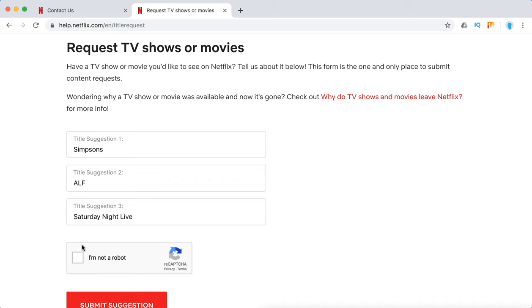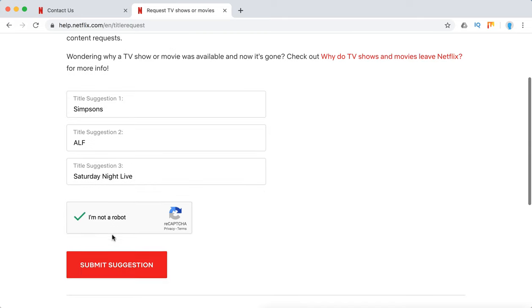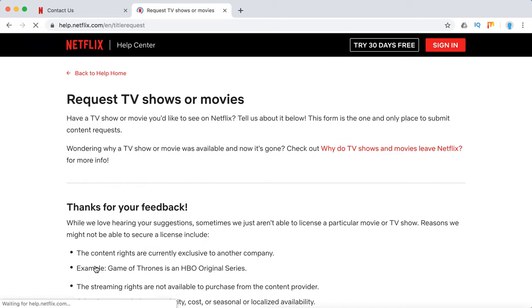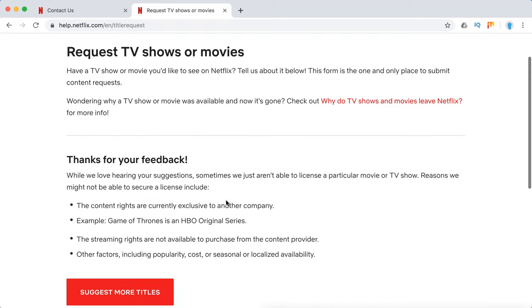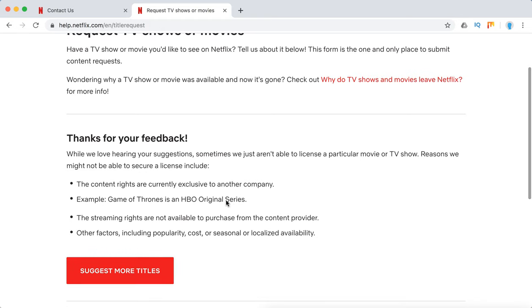Then you just need to submit the CAPTCHA and then just submit the suggestion. Then you will see something like: 'Thanks for your feedback. We love hearing your suggestions.'